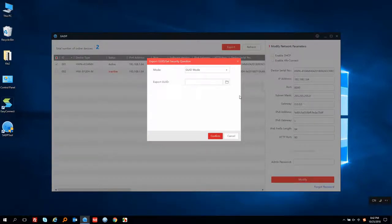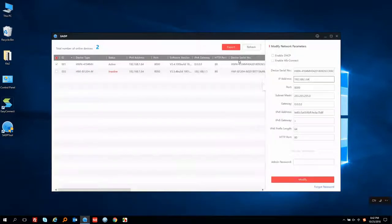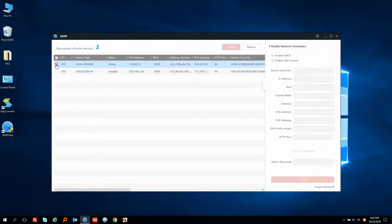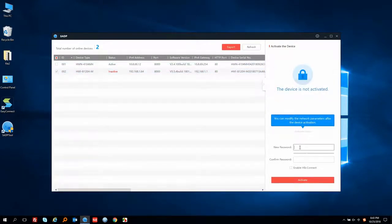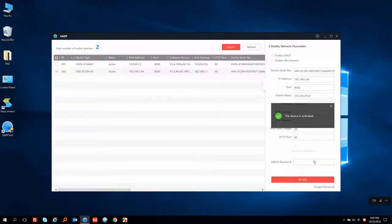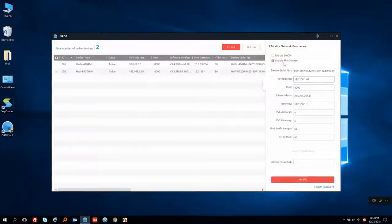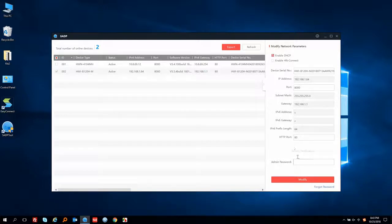This popup window is just for password resetting, in case you need it someday. Enable the DHCP and enter the password. For the second device, it's the same — just for password resetting. Let's enable the DHCP and enter the password.